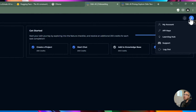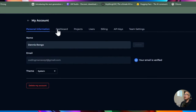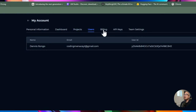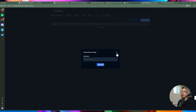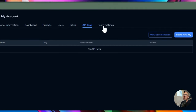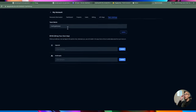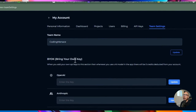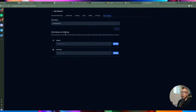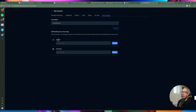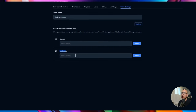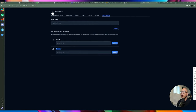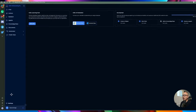From the onboarding you can see your credits, start a chat, add to the knowledge base, or create an agent. If you click on your name at the top, you'll see account profile information: your name, personal information, dashboard, users, projects, billing information, and API keys. If you want to integrate Odin on another platform, you can generate a new API key here. Under team settings you can create a team name and bring your own API key to extend the credit system.